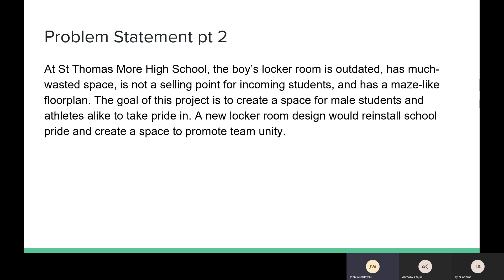Here we have a second problem statement. Basically, at St. Thomas More High School, the boys locker room is outdated, it has much wasted space, is not a selling point for incoming students, and has a maze-like floor plan. The goal of this project is to create space for male students and athletes alike to take pride in. A new locker room design would reinstall school pride and create a space to promote teen unity.